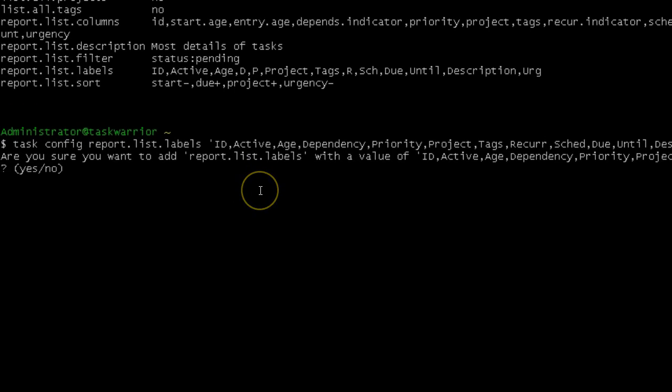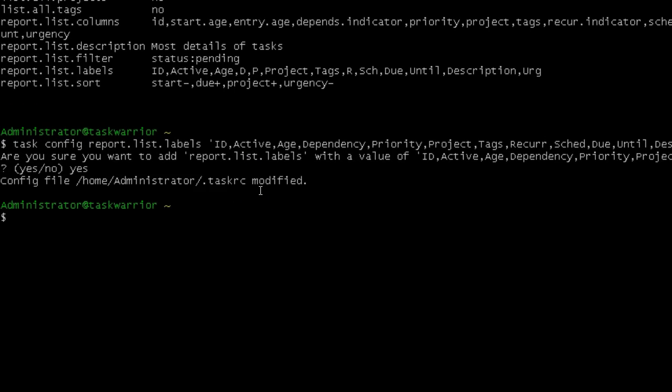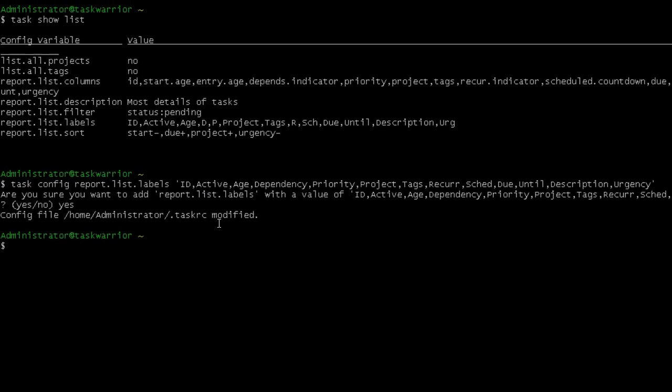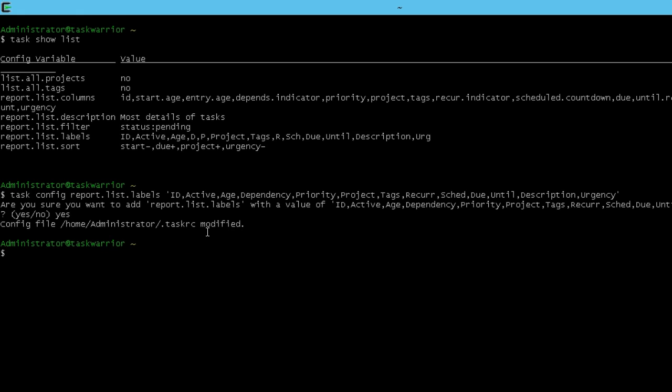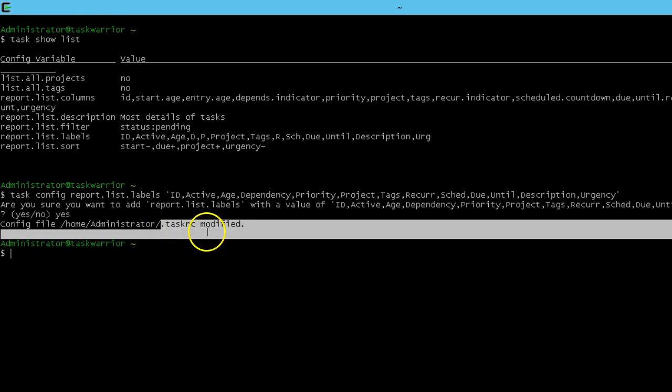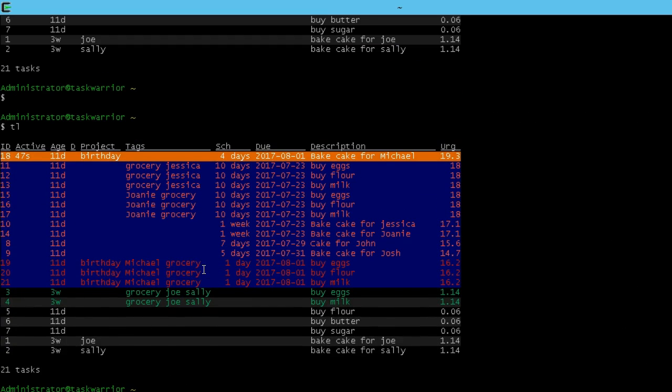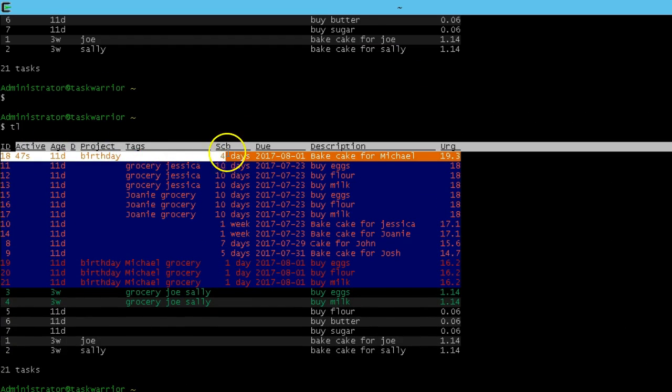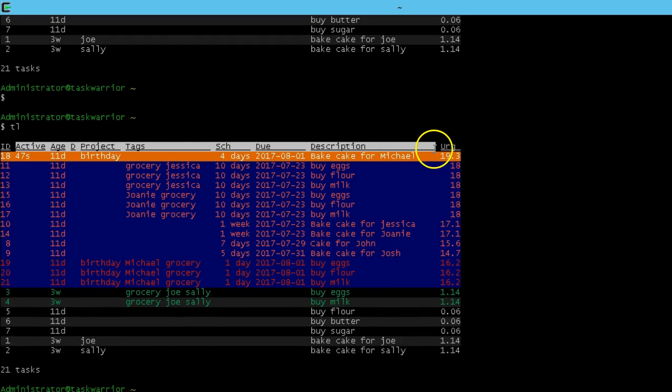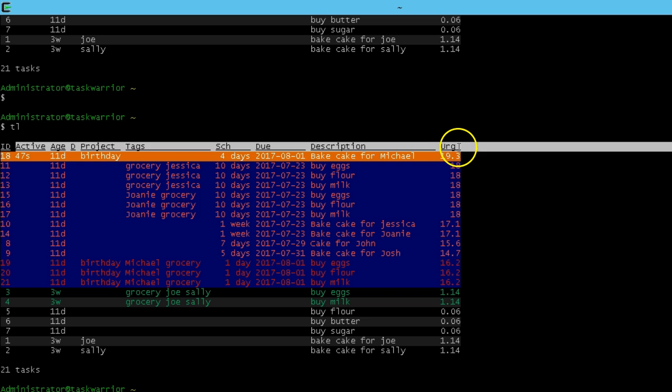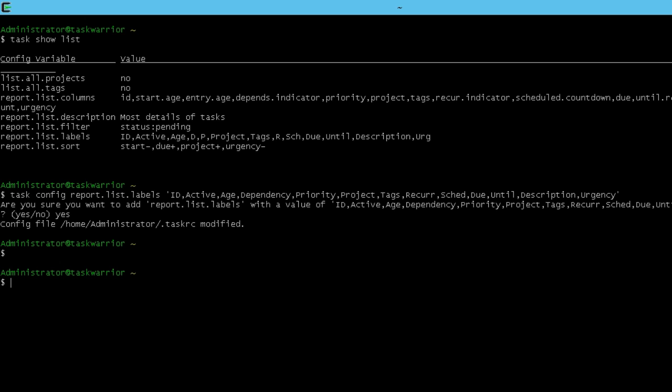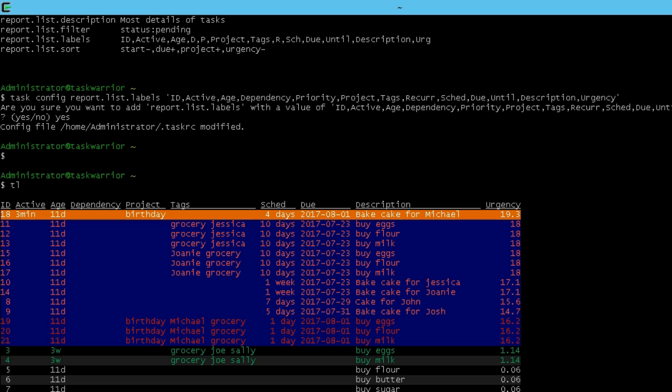And then task warrior asks us if we want to confirm it and say yes. It says that the dot task RC has been modified. First, let's scroll up to see what the report used to look like. Remember had D and sketch and urge. So now if we do a TL for task list, you can see it's more written out just as we had configured it.